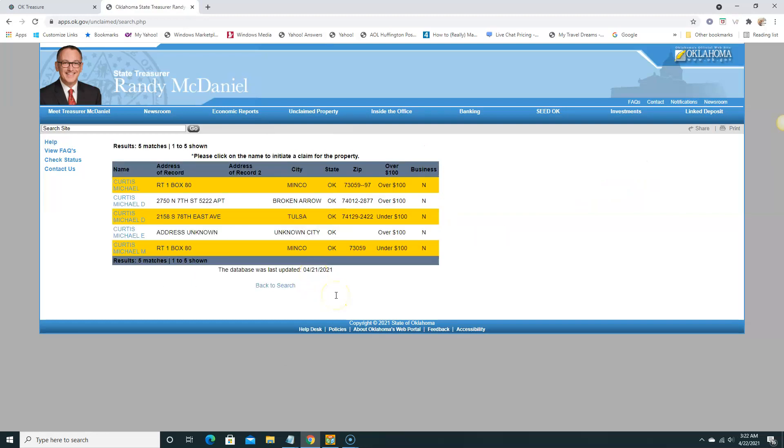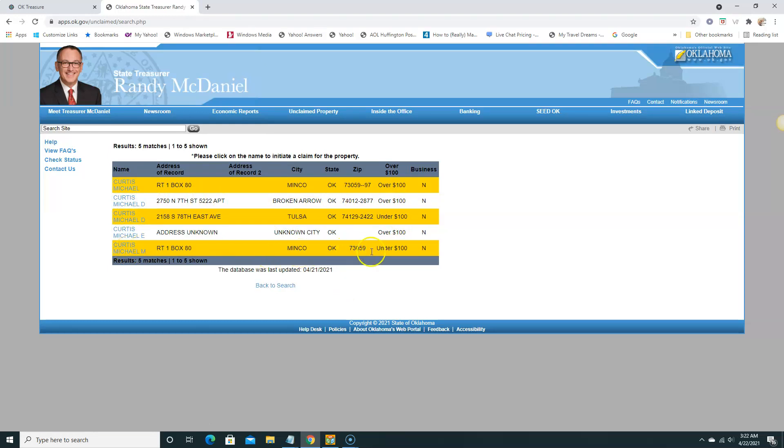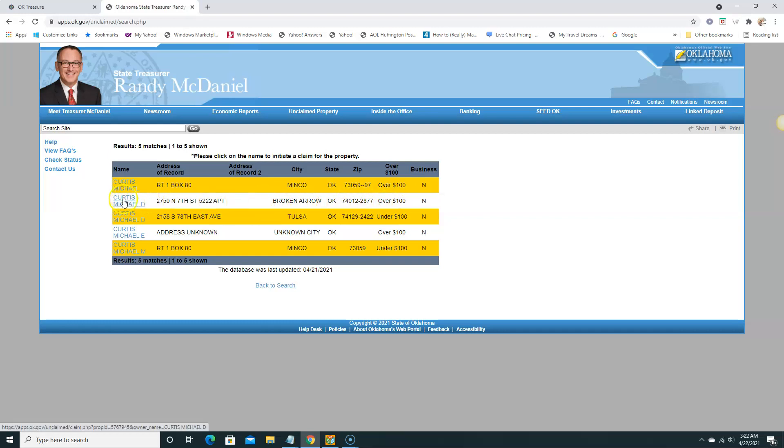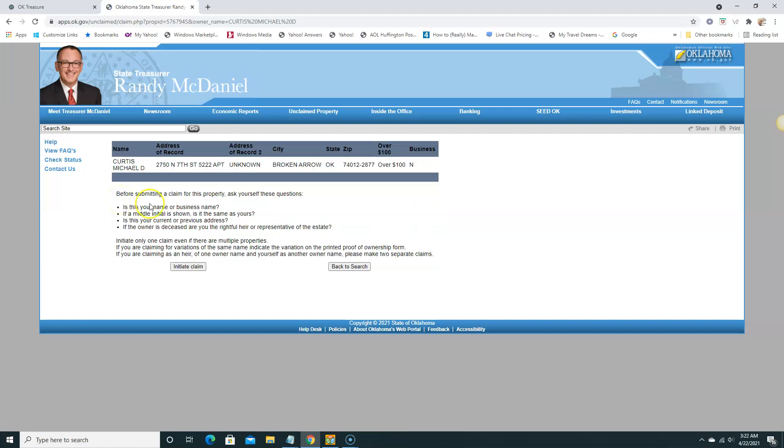So here we can see - wow, not many people named Michael in Oklahoma. We can see we have one, two, three, four, five people and they all have over a hundred bucks. Now to claim this money, if this is you, Mr. Michael Curtis D at this address in this city, you're just gonna click here, hover over it, highlight, and click on it.